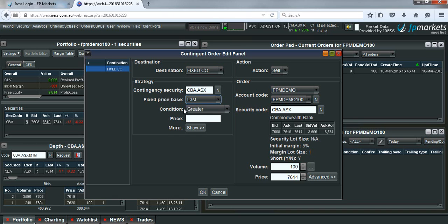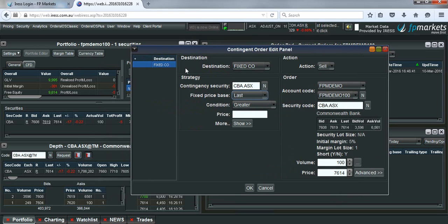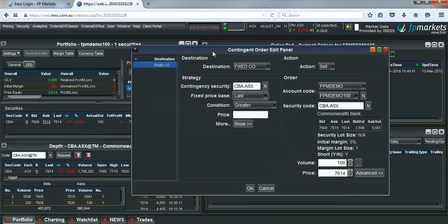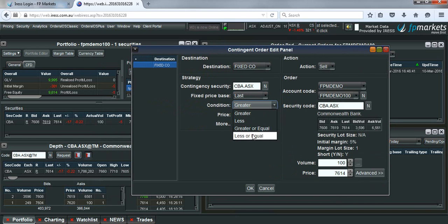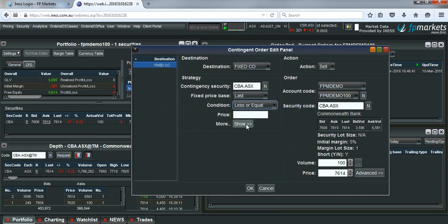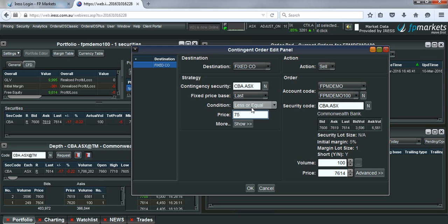Now the condition is very important. On a long position, because we're currently long CBA where we're holding 100 units, we need to make sure that if we're setting a stop loss, we want the condition to be less than or less than or equal. Let's say I want to set the stop loss at $75. I would put in $75.